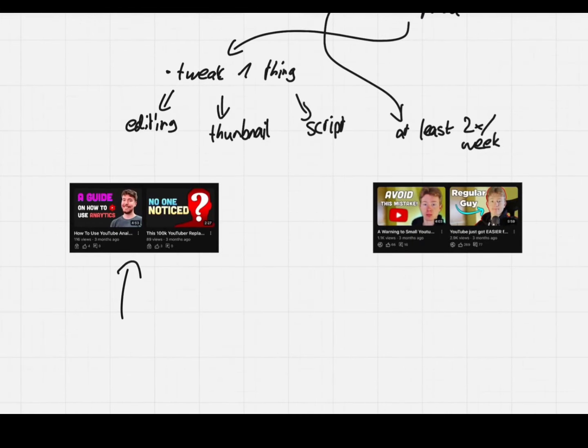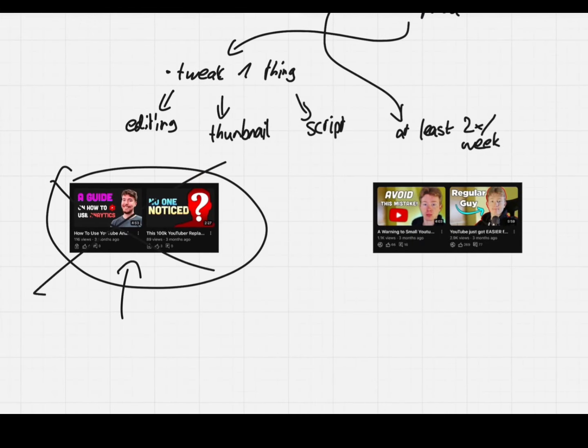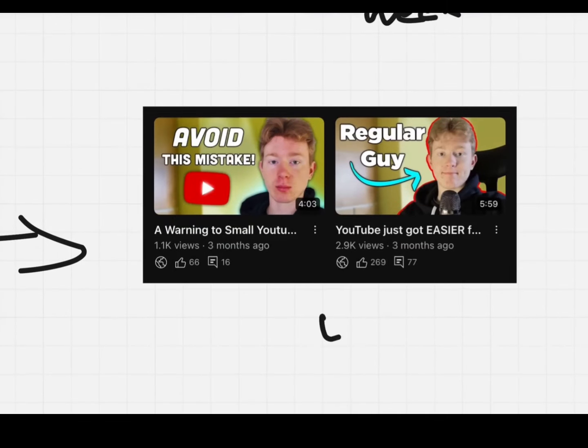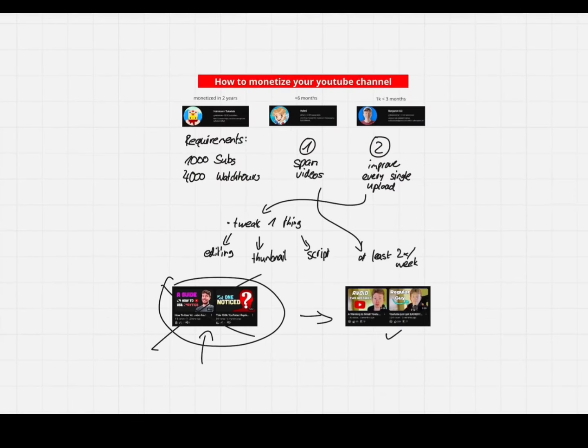For example, I used to do this thumbnail style, but it didn't work. So I switched it up and tried something else. Oh wow, 1.1k and 2.9k views. The same goes for editing.